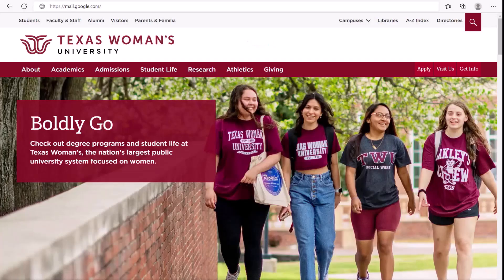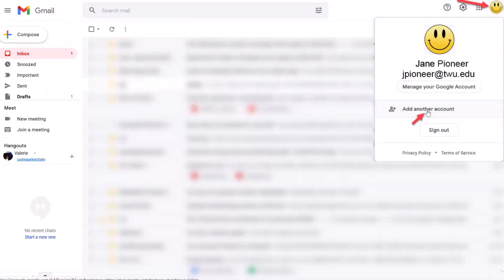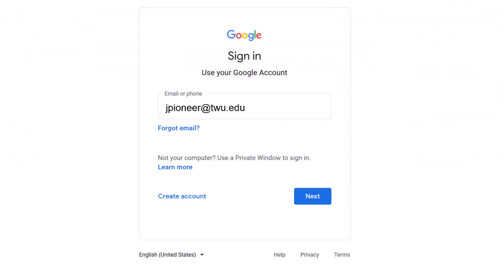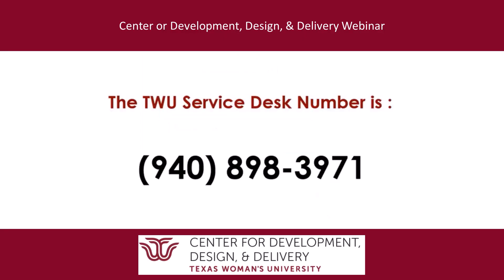If your TWU Google username is not an option, in the browser's address bar, type mail.google.com and click Enter. On the top right, select your profile image or initial. On the menu, choose Add Account. Follow the instructions to sign into your TWU Google Mail account with your TWU Google username and TWU password. If you have any problems trying to log into Canvas, contact the TWU Service Desk at 940-898-3971.